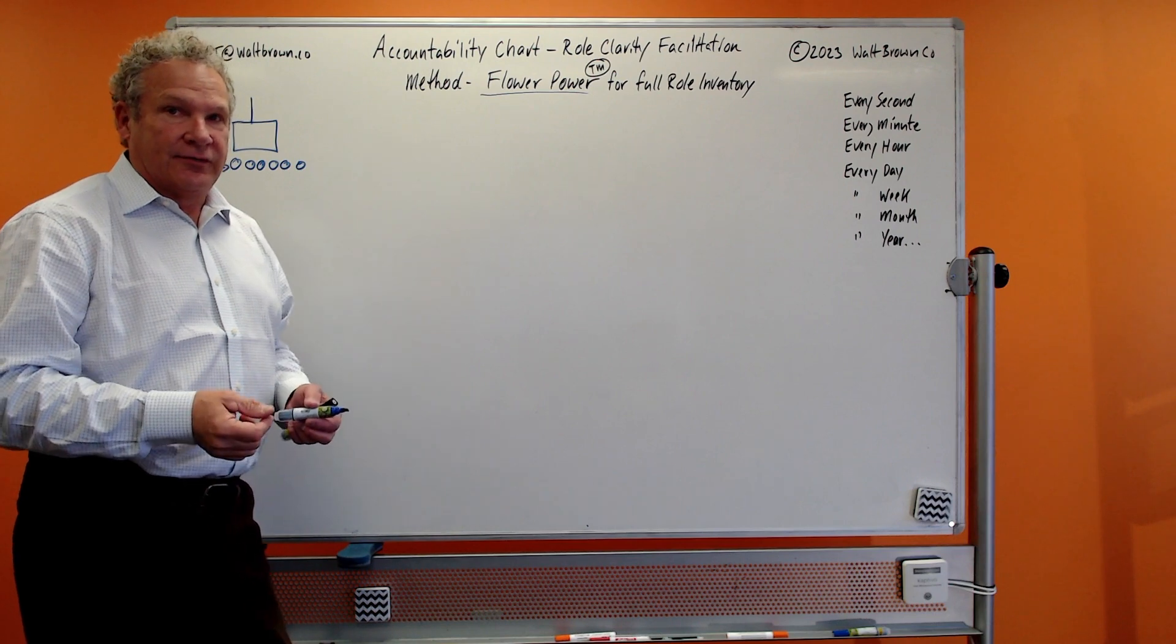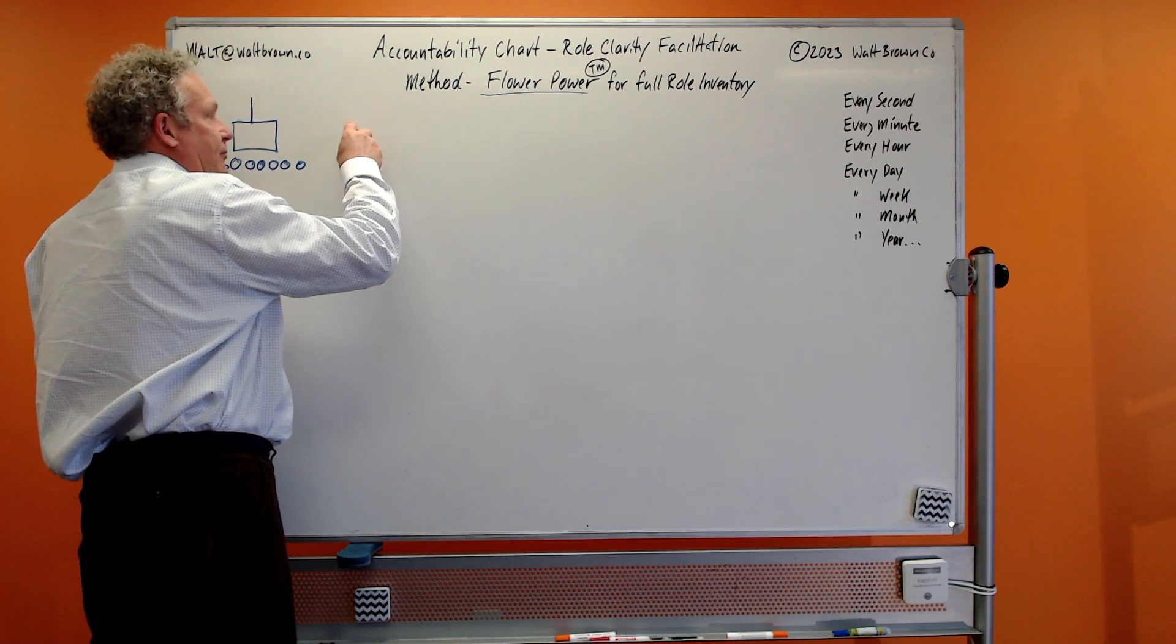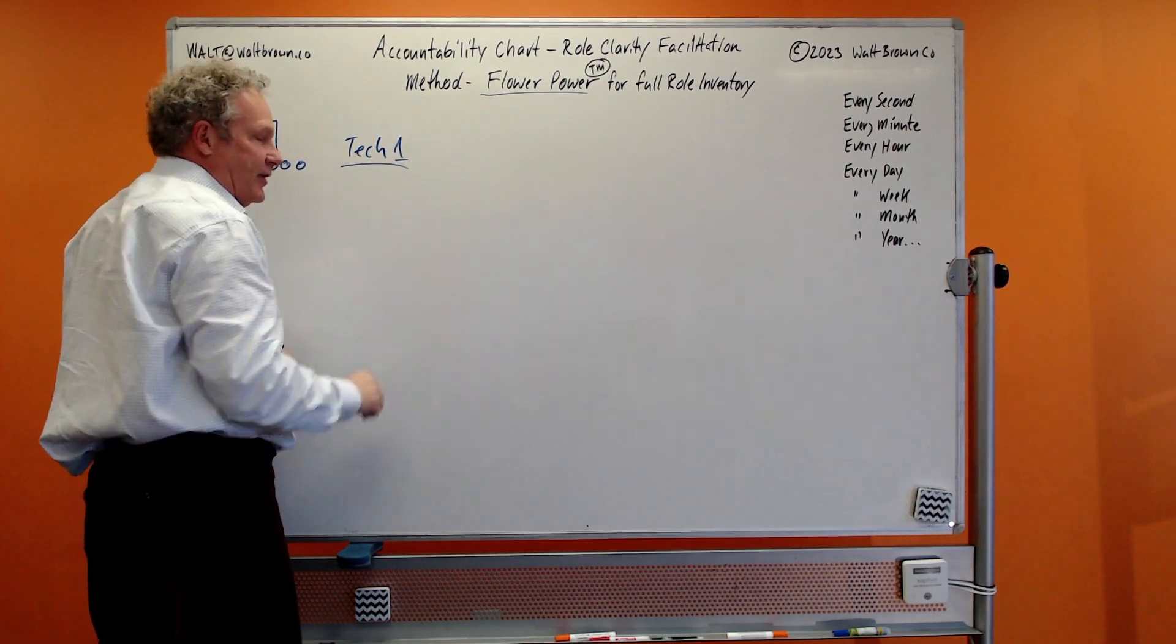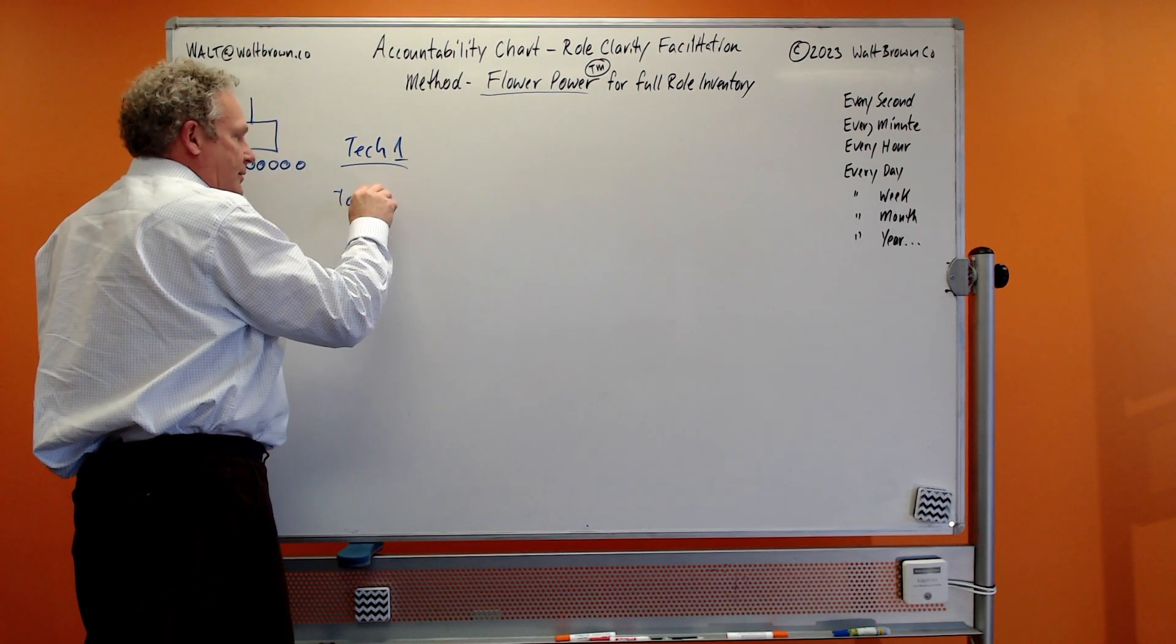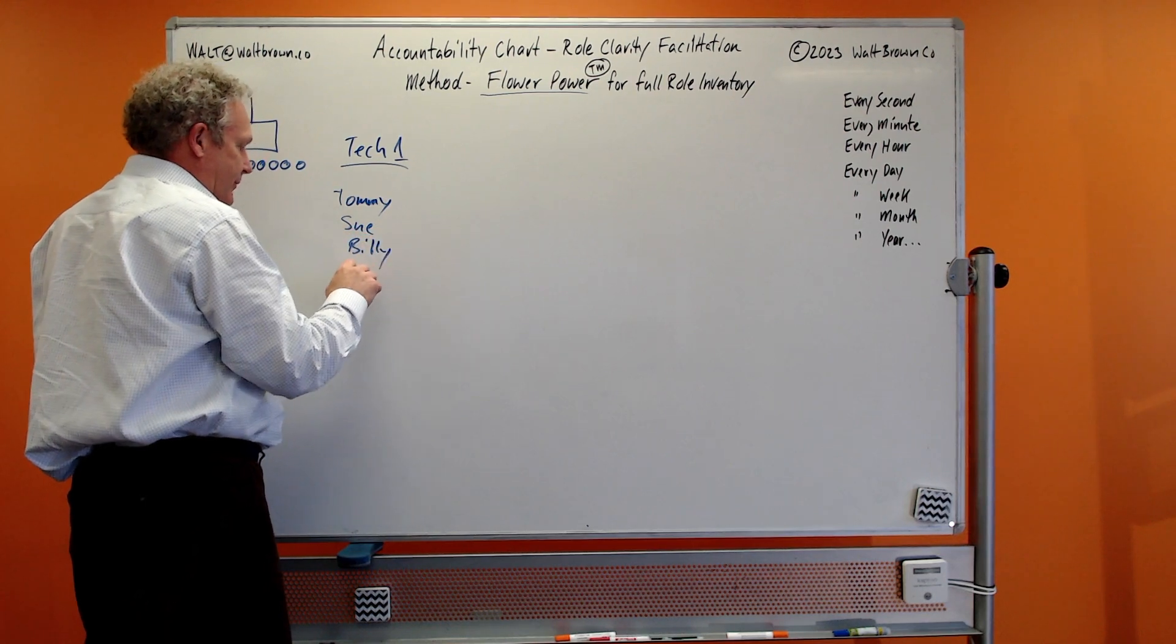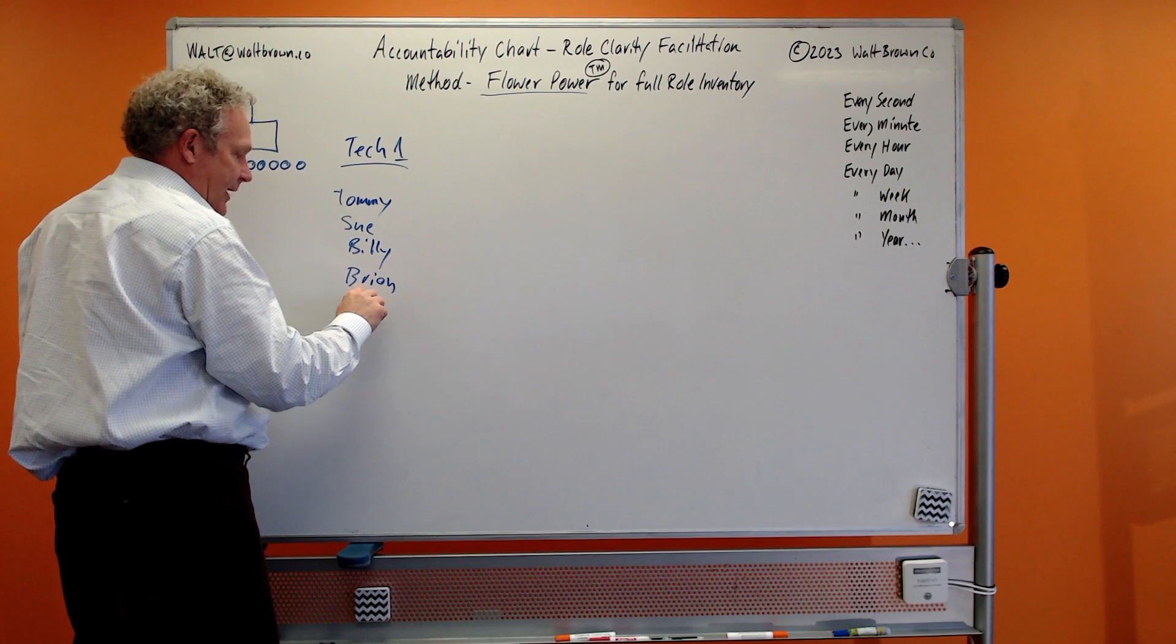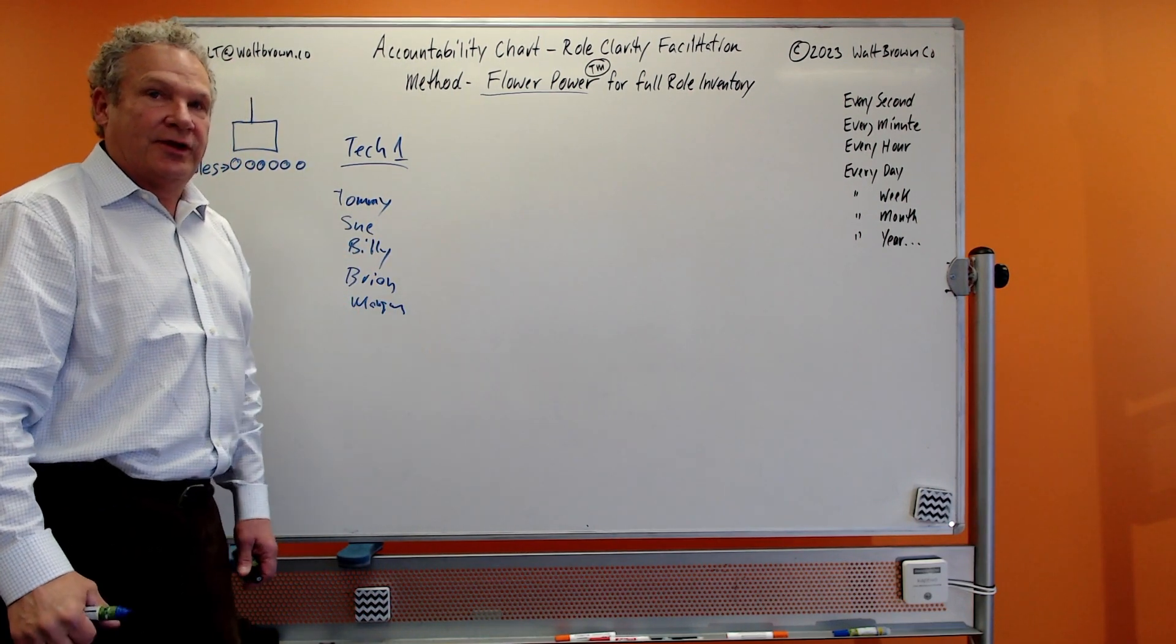Their manager can be involved in it also, and you're going to have five people around. They all might be doing a Tech Level 1, which would be the name of their seat. You gather these people together: we've got Tommy, we've got Sue, we've got Billy, we've got B Ryan.